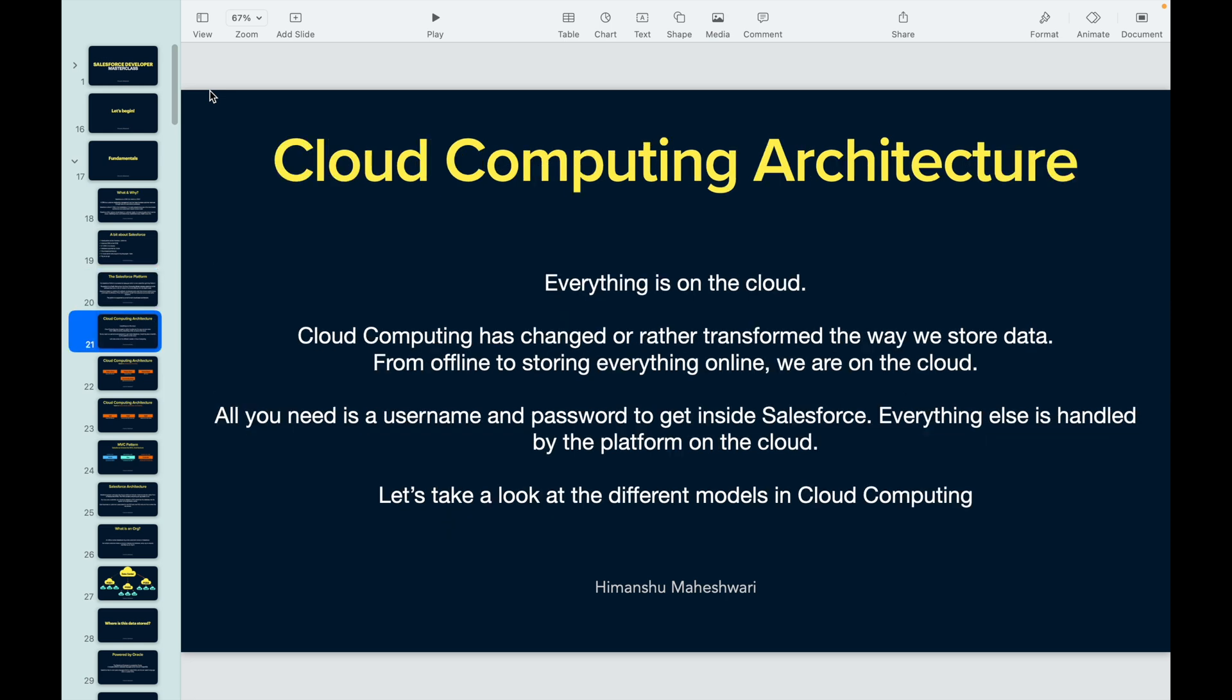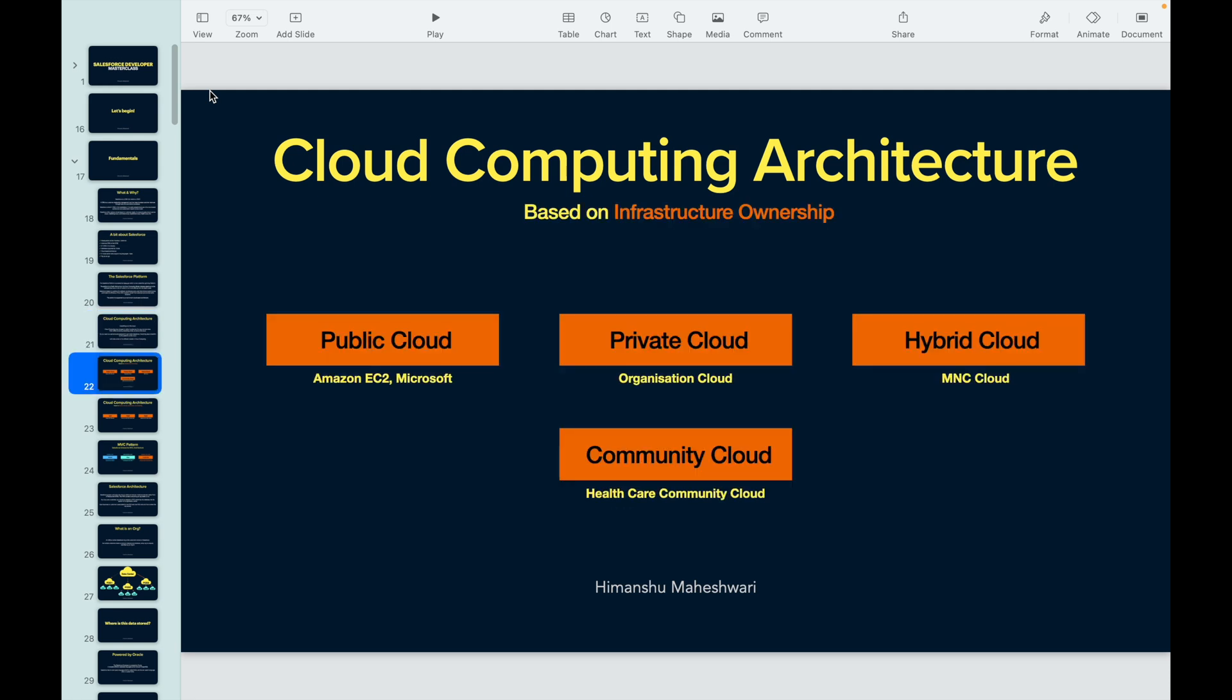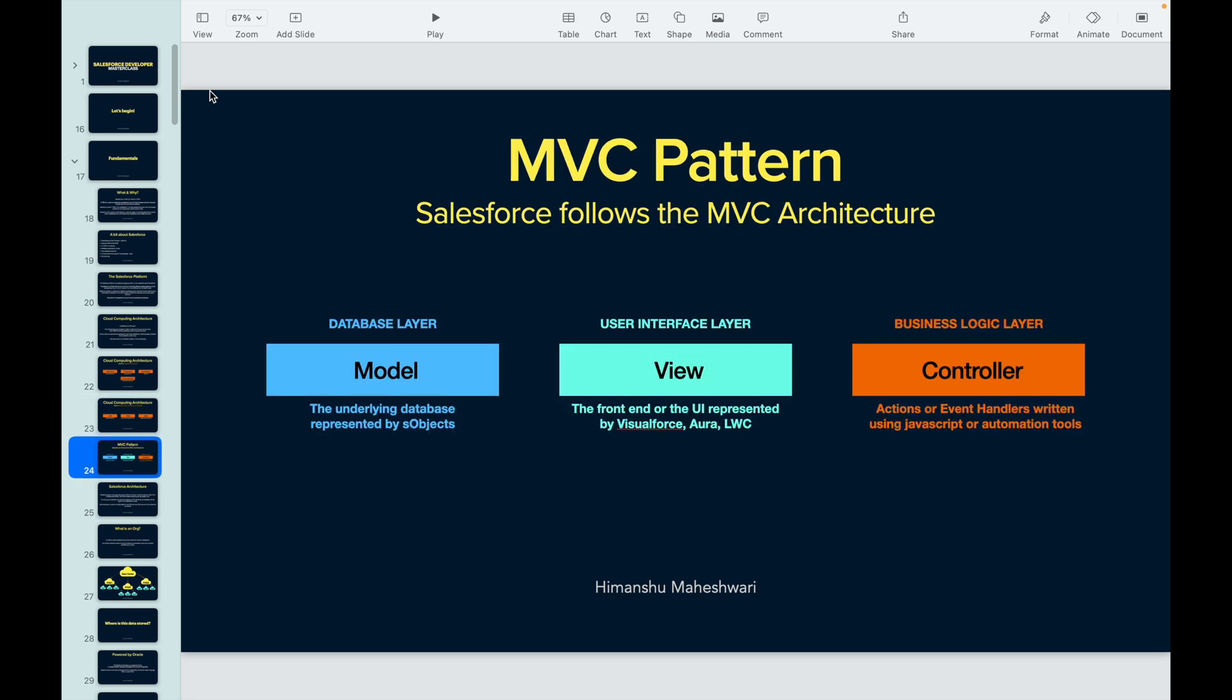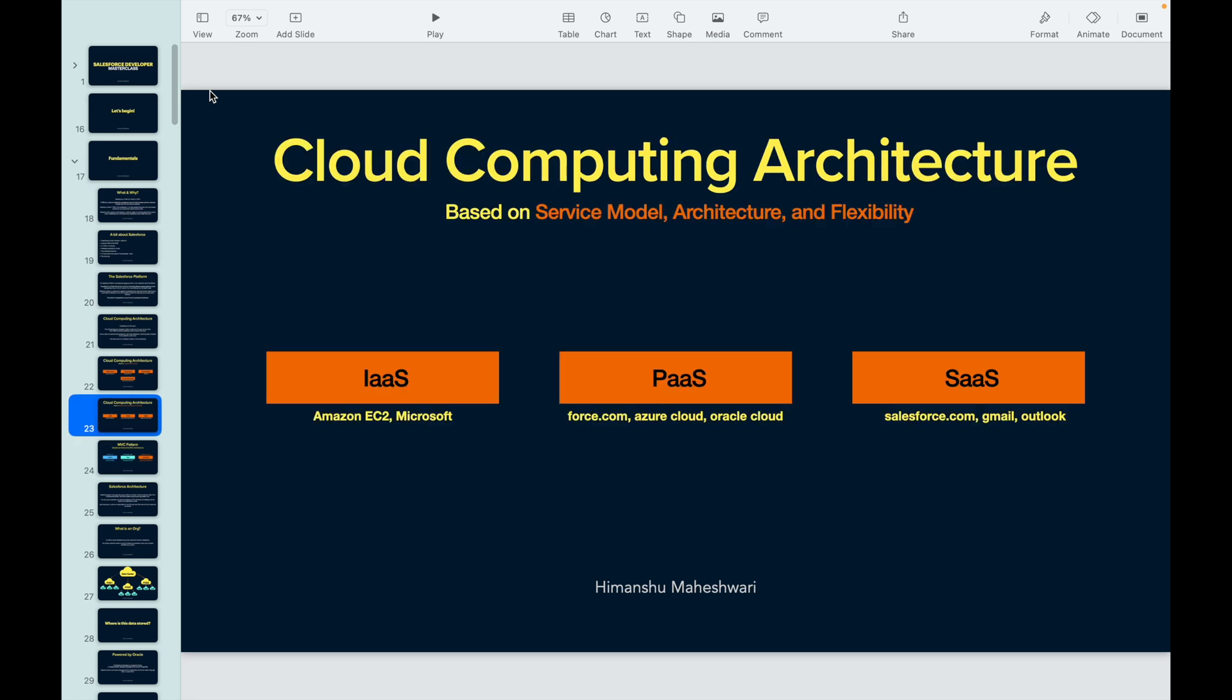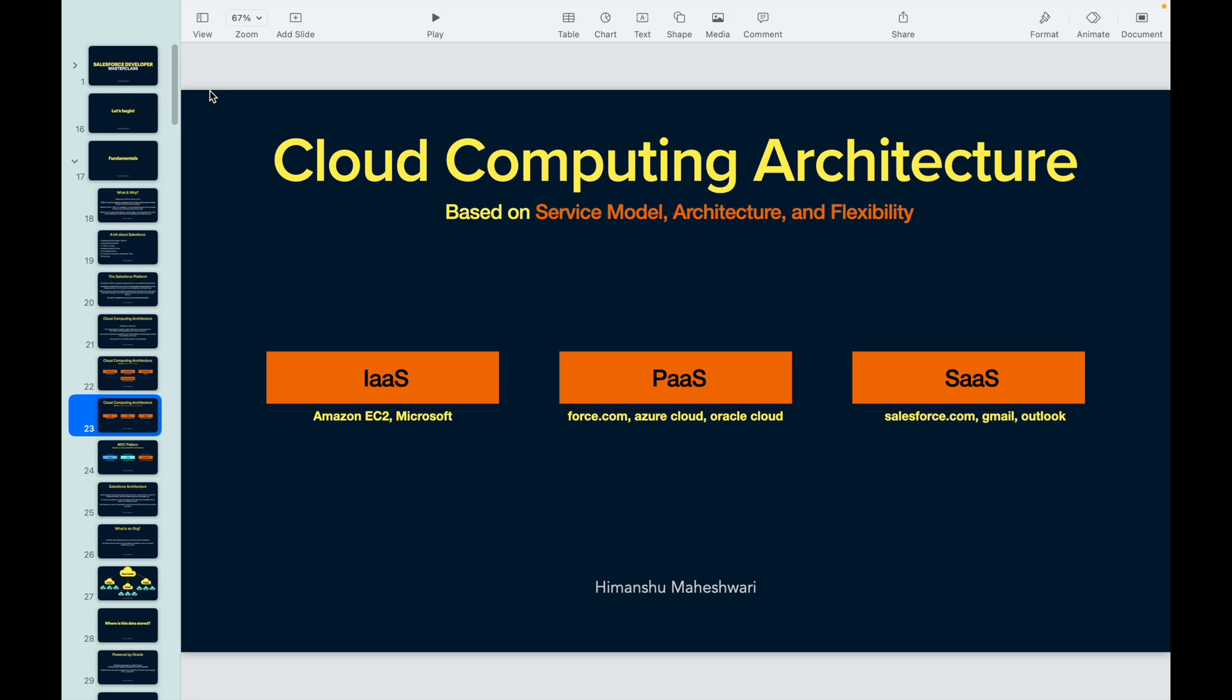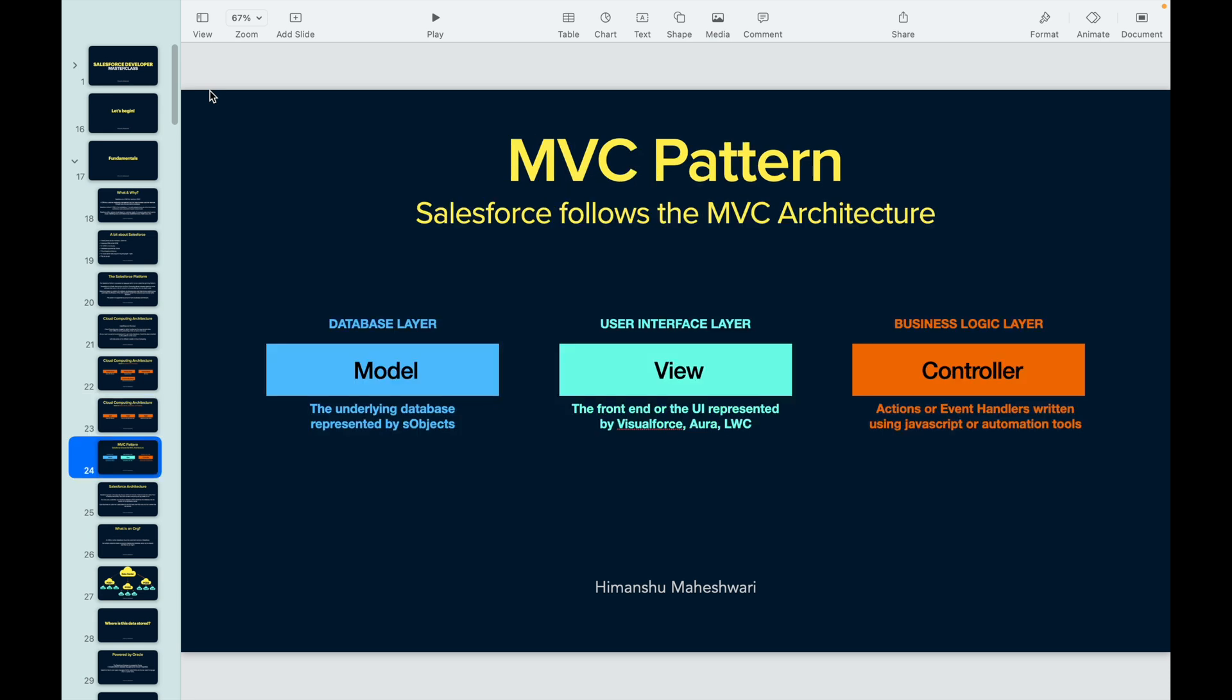We understood the cloud computing architecture, the two ways of distinguishing the cloud computing models - one was on infrastructure ownership and the other was on the service models. We talked about IaaS (infrastructure as a service), platform as a service, and software as a service. We understood that Salesforce.com comes under software as a service.